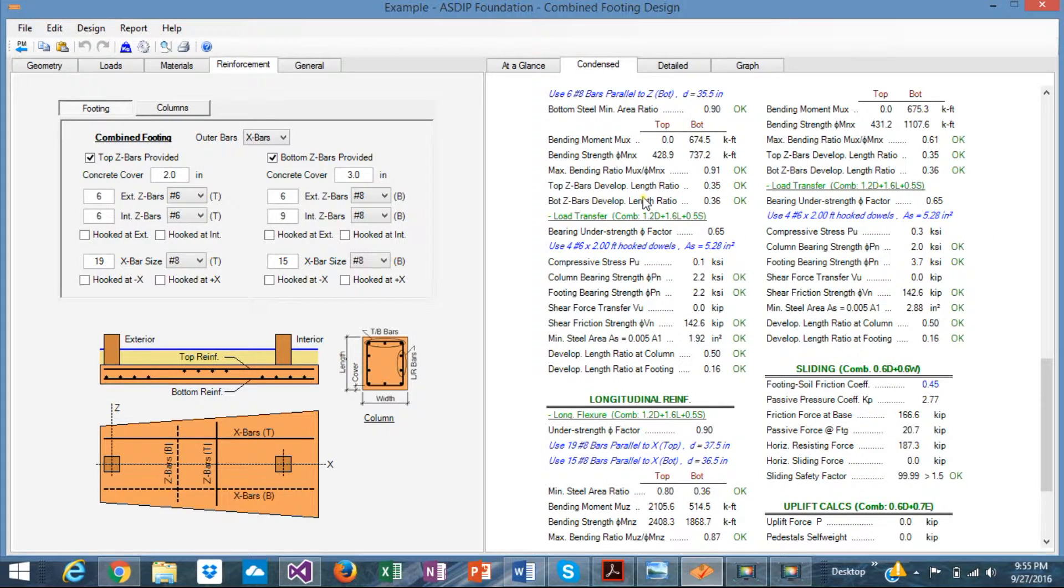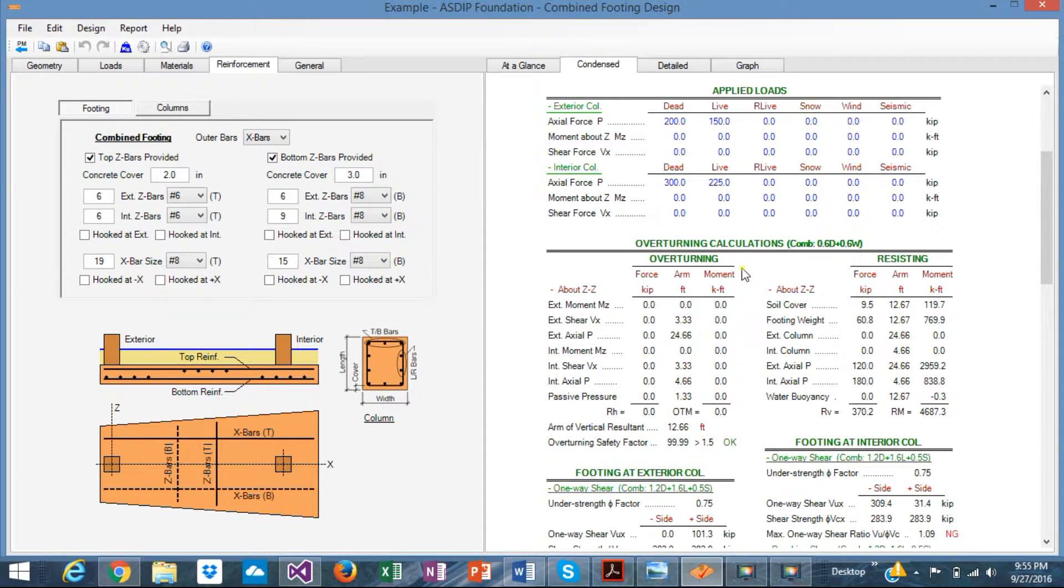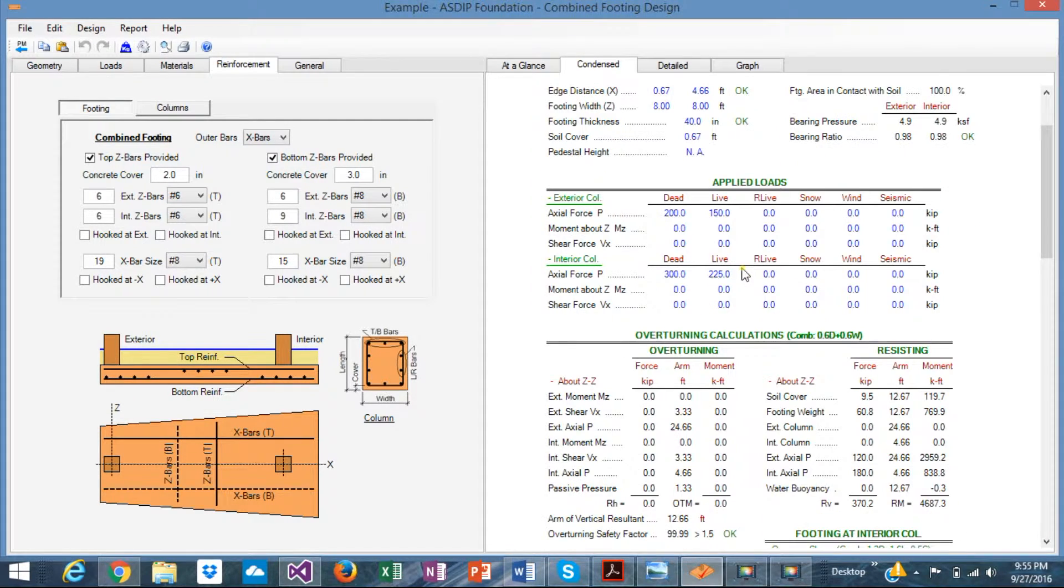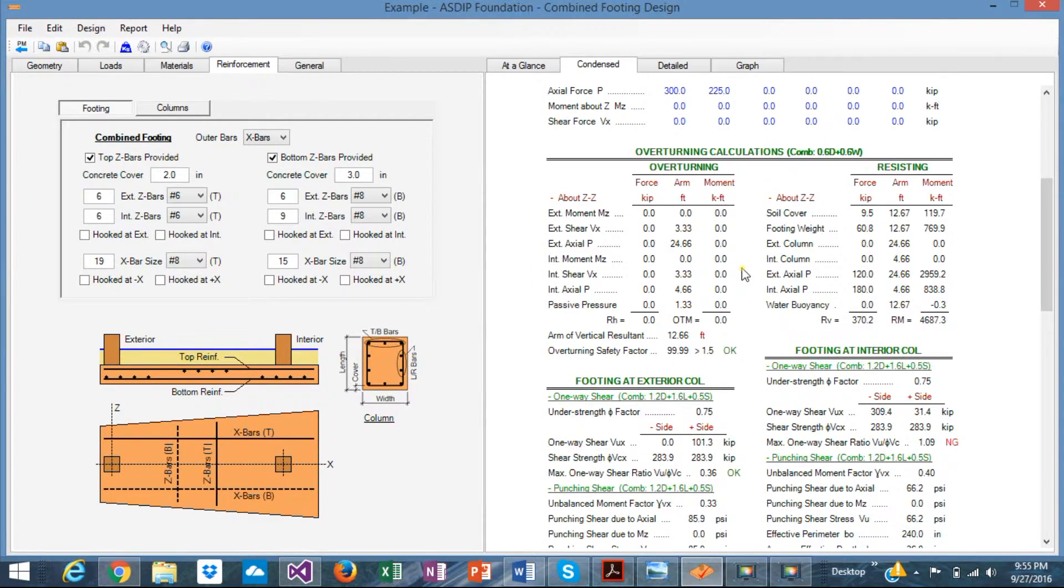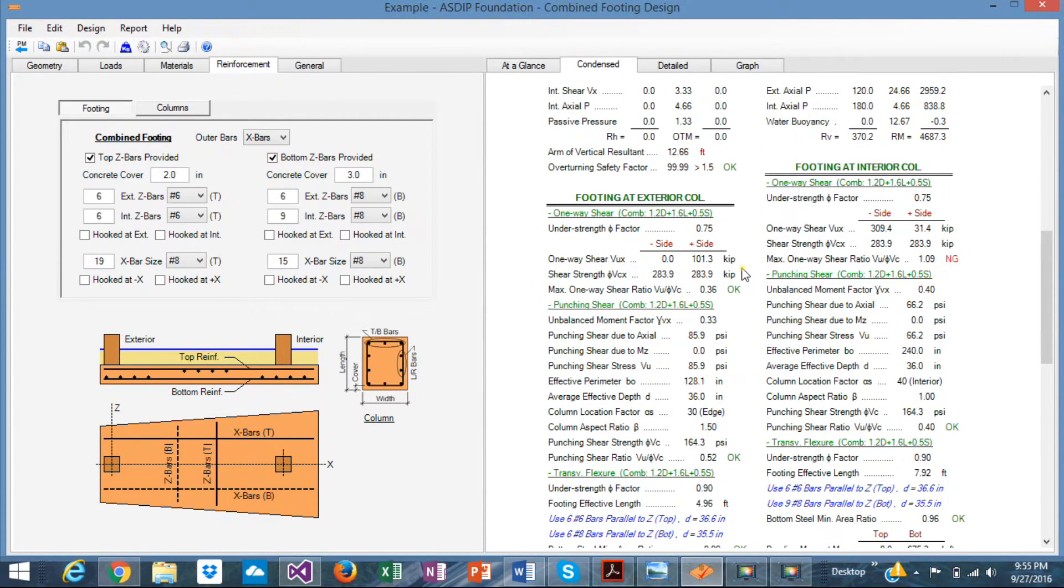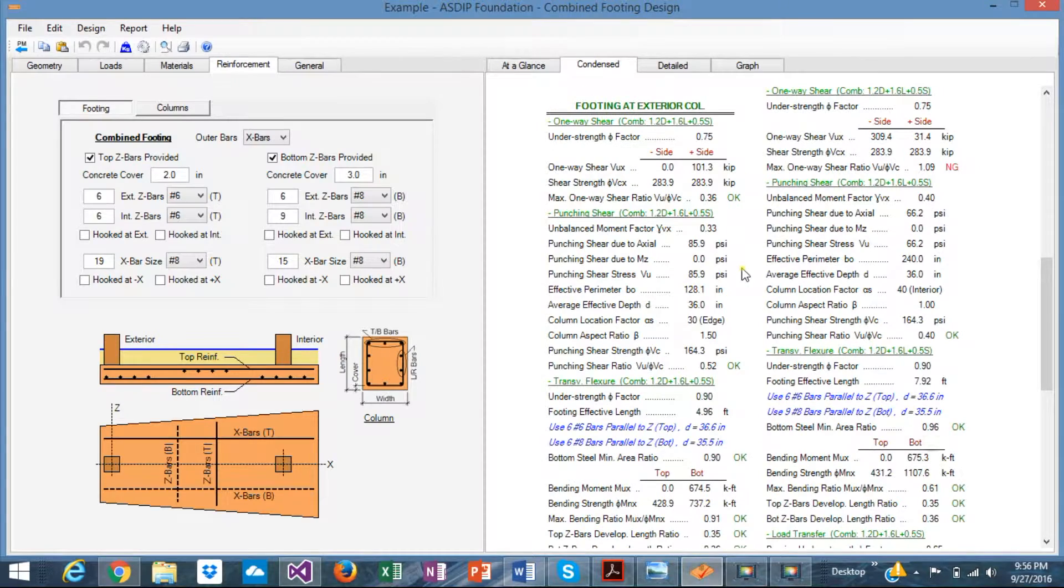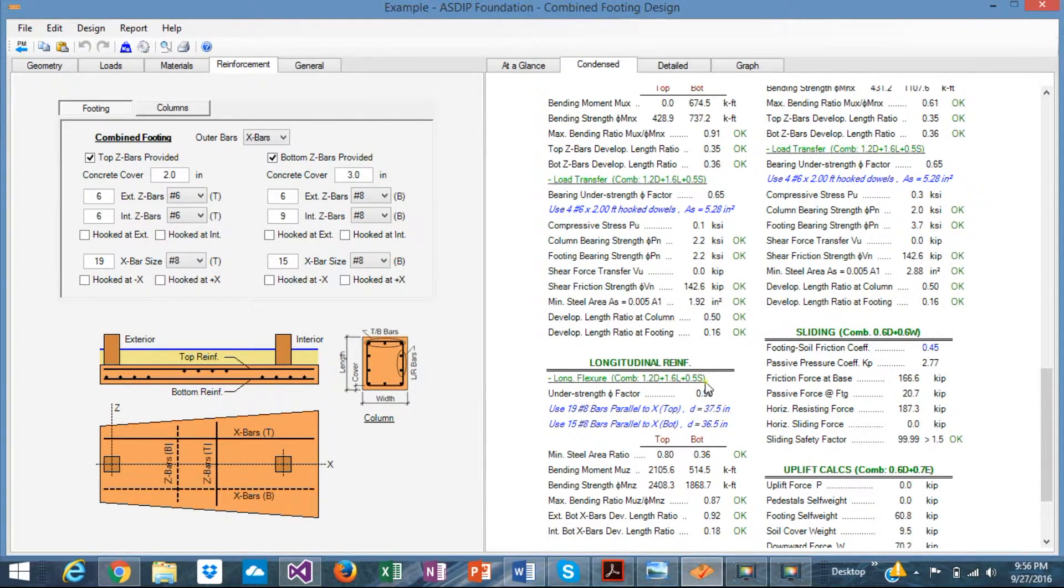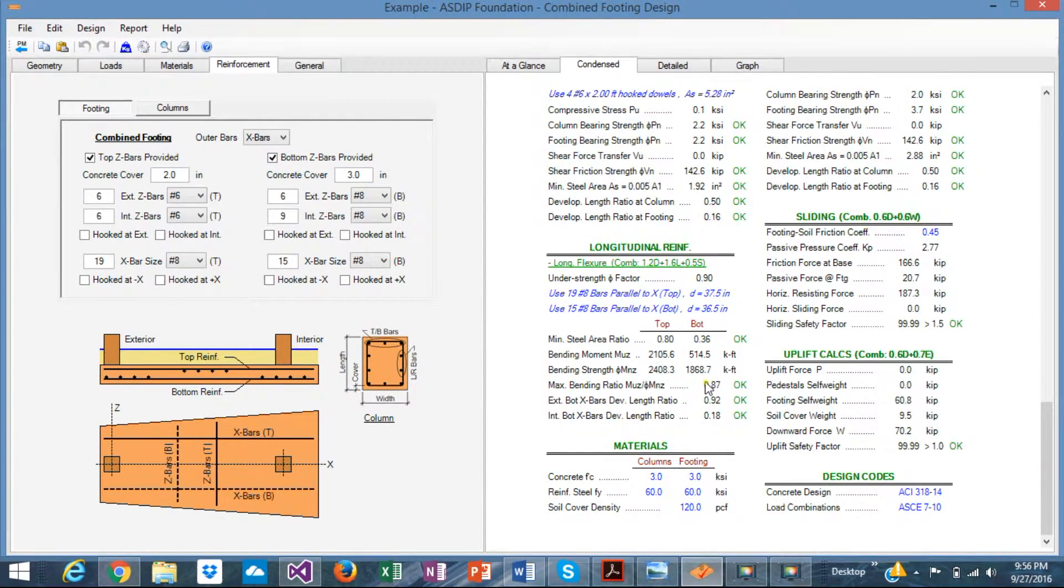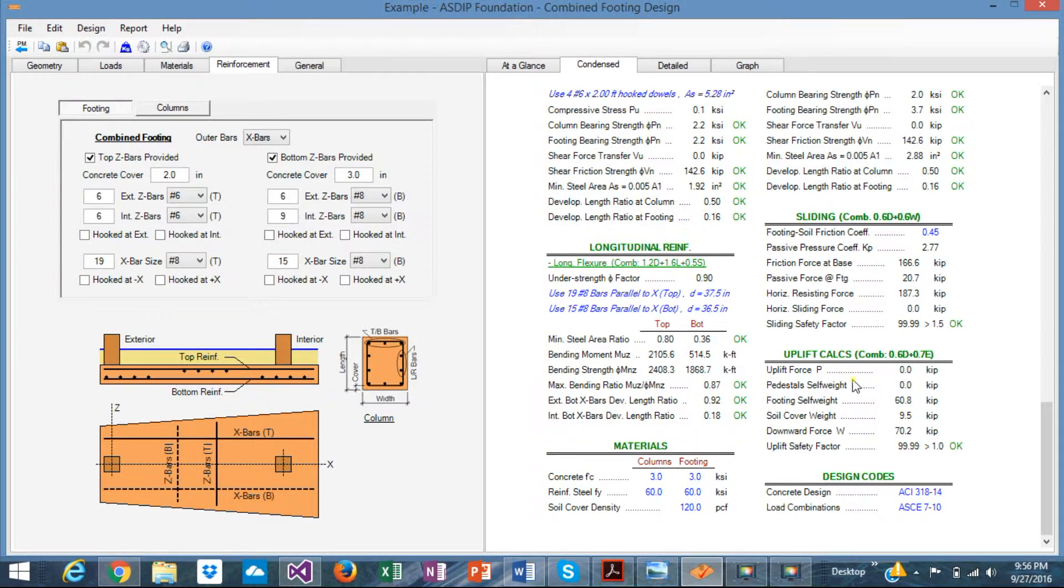In the contents tab, all these numbers are shown, but in more detail. The overturning calculations, the two footings at the exterior column and in the interior column, all the details are here. The sliding and the longitudinal reinforcement, materials and uplift calculations, if necessary.